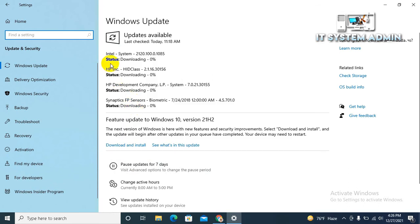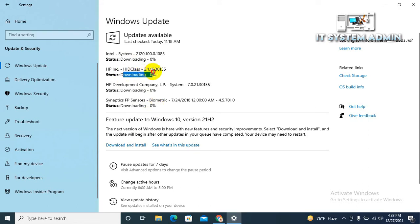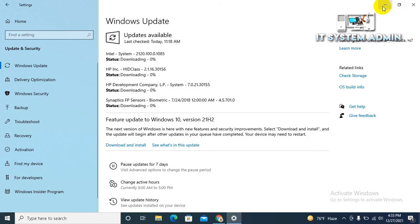Look, I have selected 4 updates and all updates are downloading right now. This update will take more time, so I am just minimizing it.